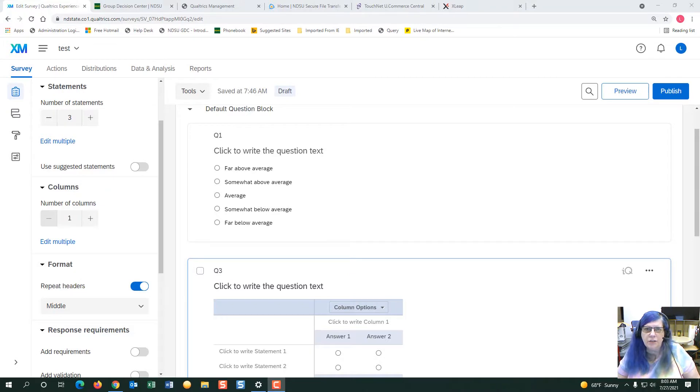Hi, I'm Linda Charlton. I'm going to show you how to recode your values on your survey. Let's get started.